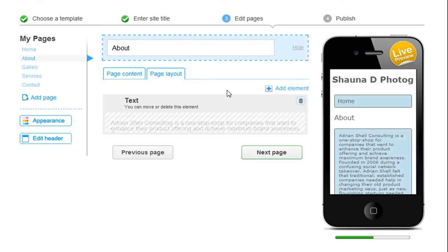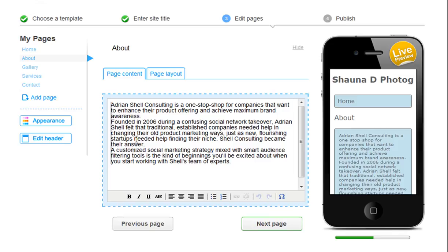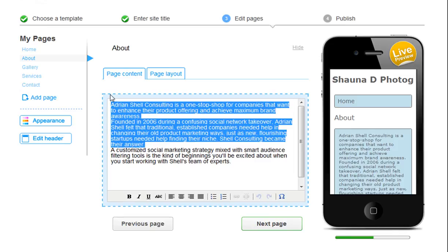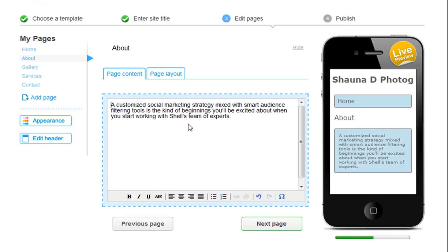Under your About page, go ahead and put in all your information. Remember to check the live preview of your site here. Then click Next Page.